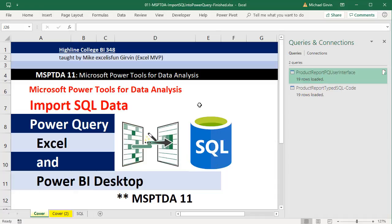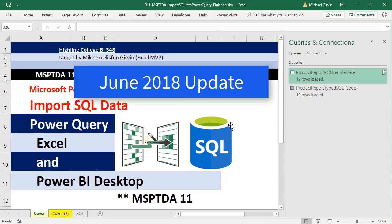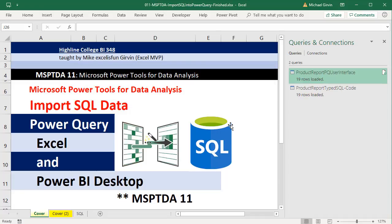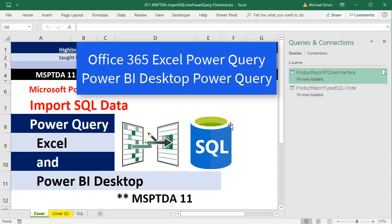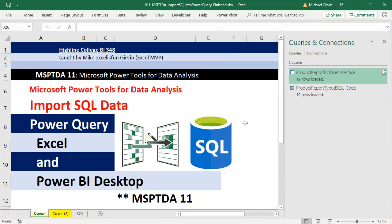But in video number 11, I didn't know about the June 2018 update to Office 365 and Power BI Desktop, because what I said was there was no way on our side to see what is sent back.